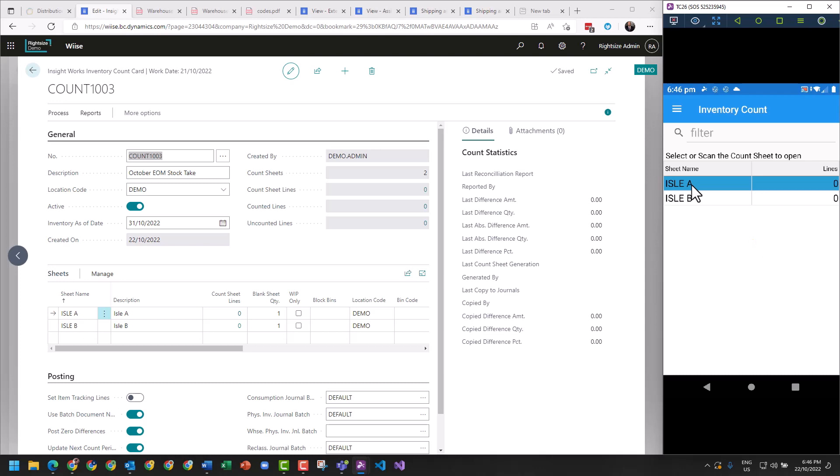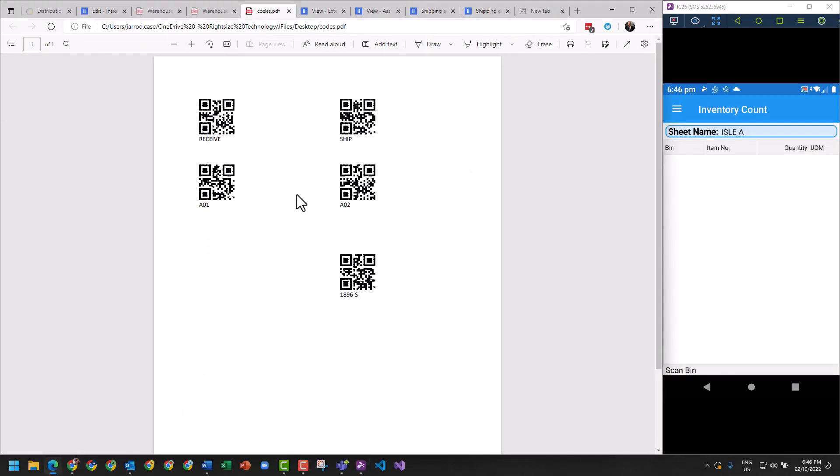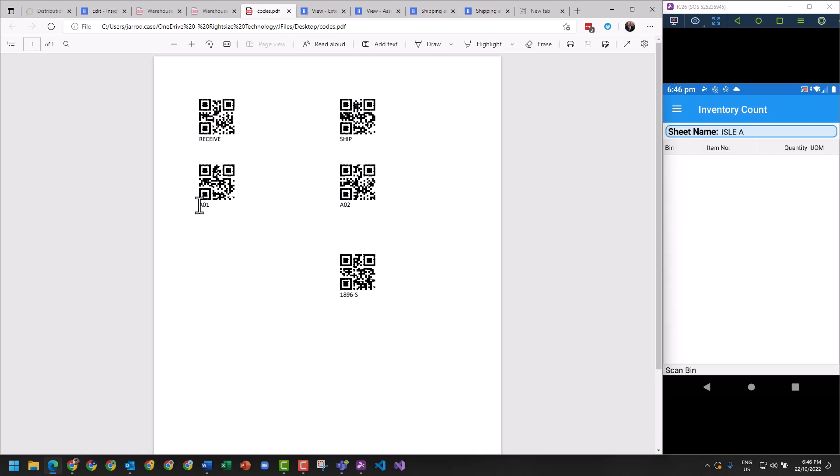So I'll double click on that and I've got some codes here to use as an example. We're purely going to be stock taking this one item, this barcode of what is available in A01 and A02. We're going to say that we've got 50 items in A01 and we've got 60 items in A02.